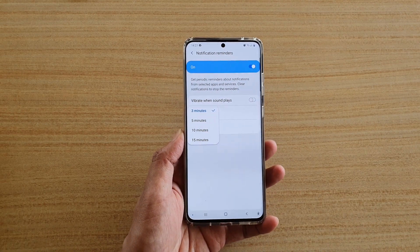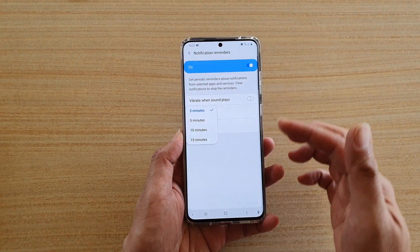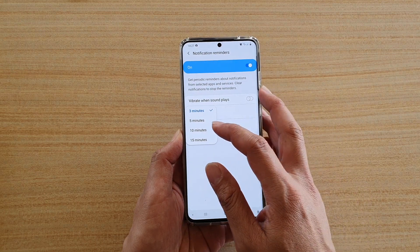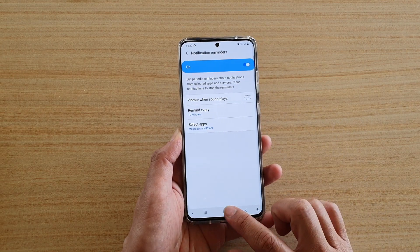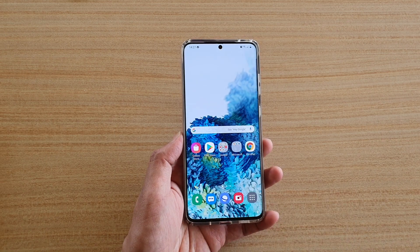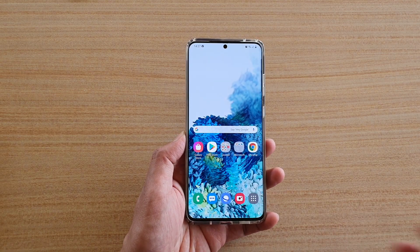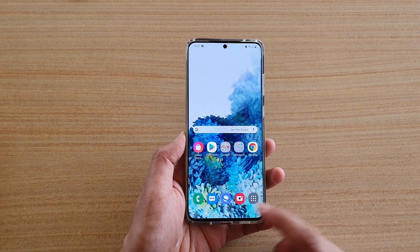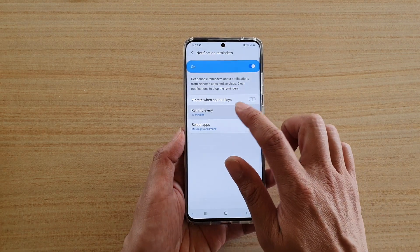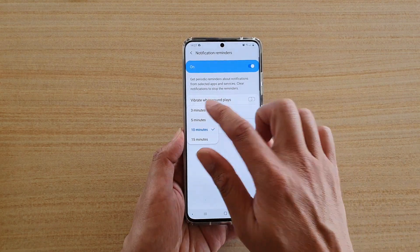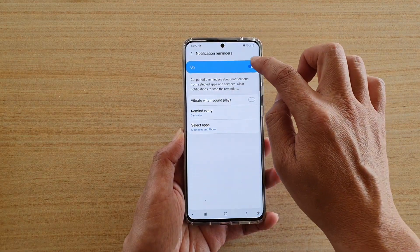Now 3 minutes is the default, but if you don't want the phone to remind you too often, then you could choose say 10 minutes, and then tap on the home key to go back to your home screen. And that's it. If you find the notification reminder too annoying because it just keeps reminding you, then you can simply choose to switch it off.